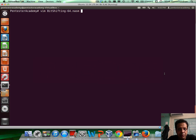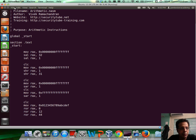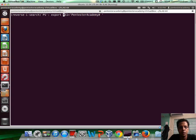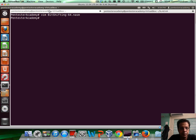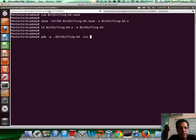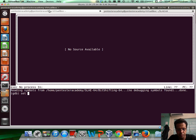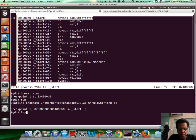Let's look at a live example to understand this better. You can download bit-shifting-64.nasm from below the video. I'll open it read-only, then use NASM to assemble, LD to link, and our good friend GDB to load this up. Set the disassembly flavor to Intel, break on start, run it, lay out the assembly, and lay out the registers.